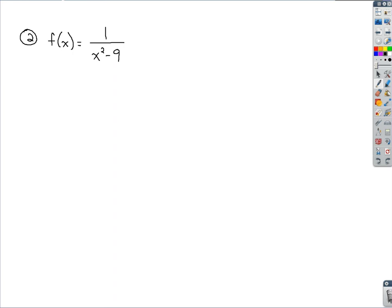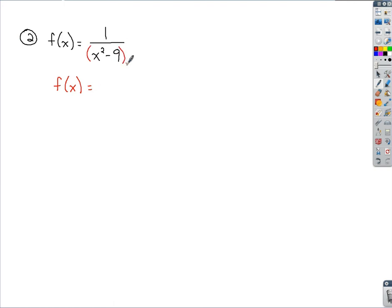To do that, I'll first rewrite the function. I'm going to rewrite it by bringing x squared minus 9, currently as a power of 1 in the denominator, up and making it x squared minus 9 raised to a power of negative 1.